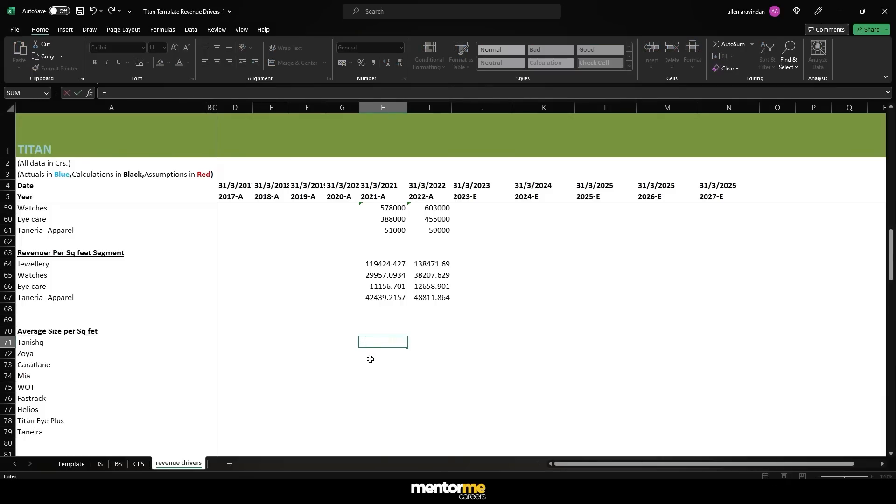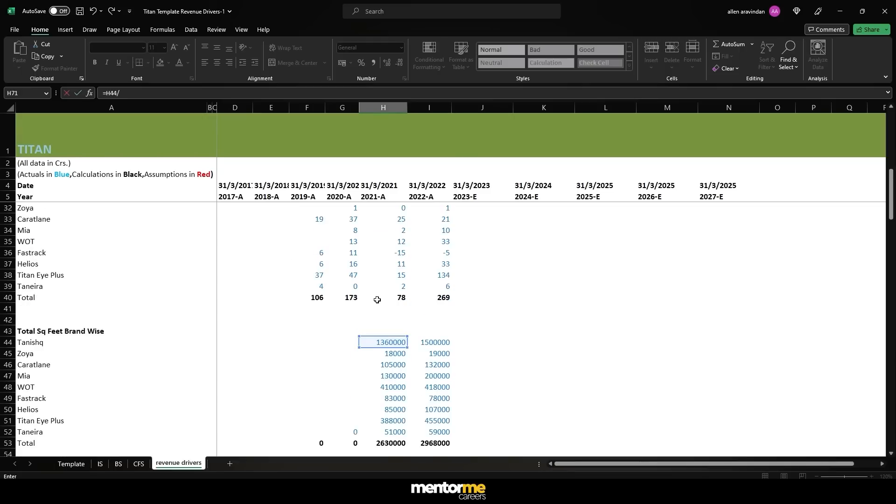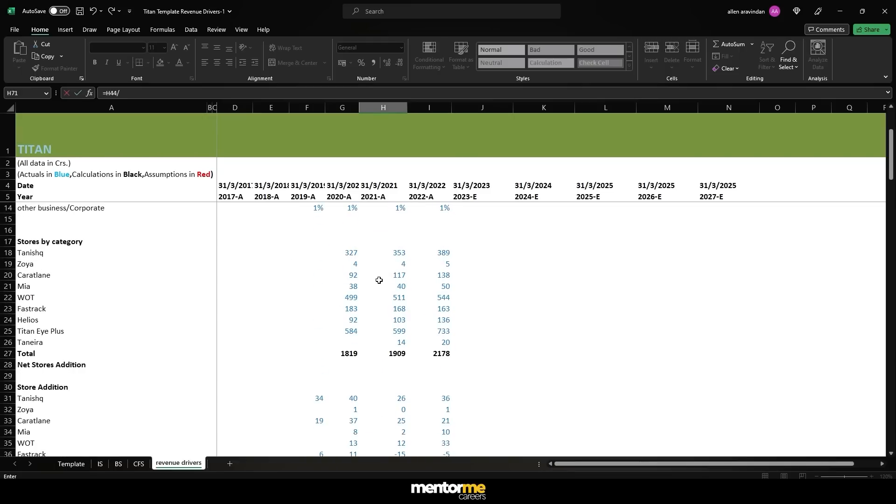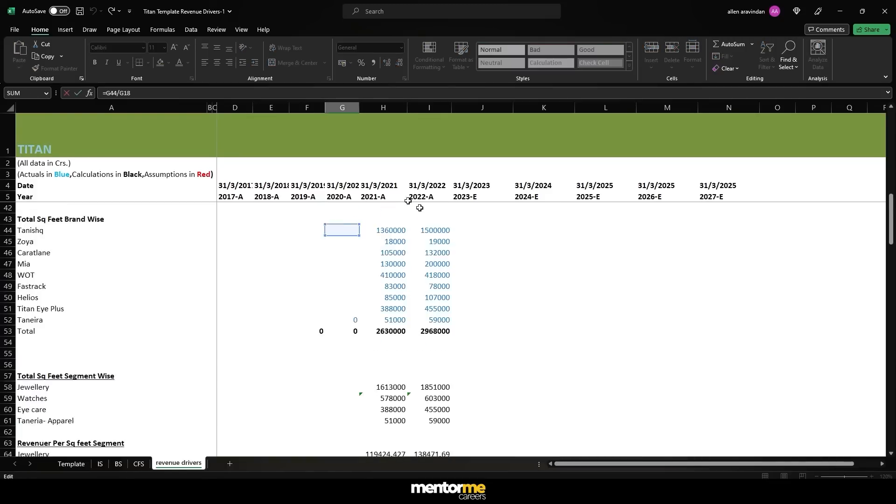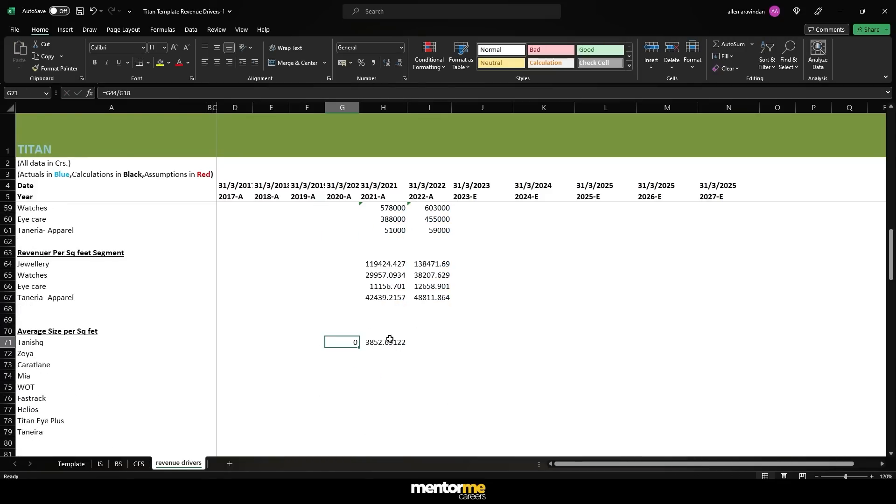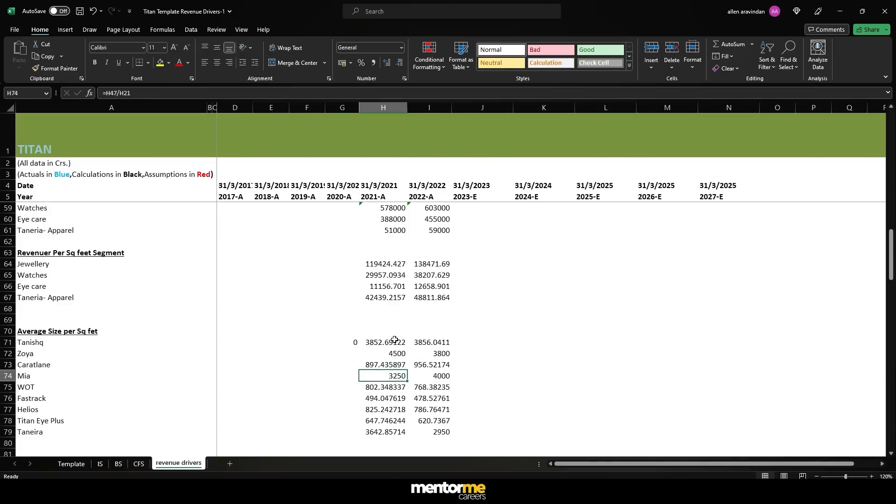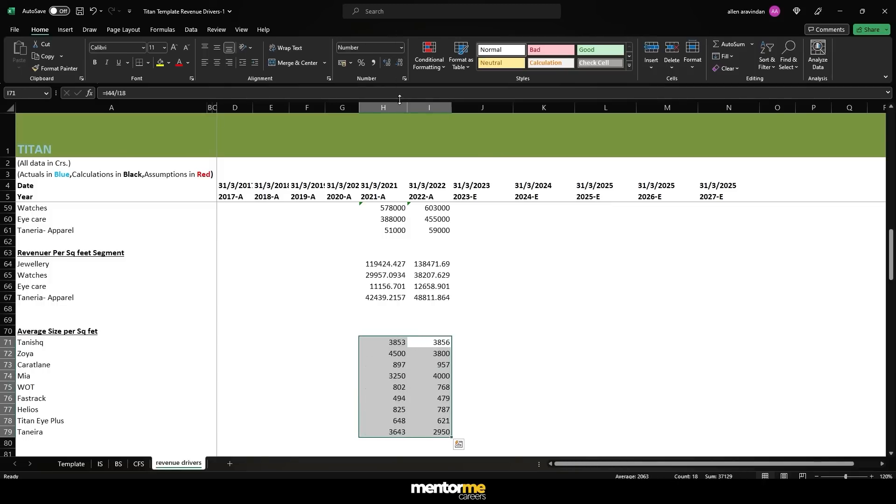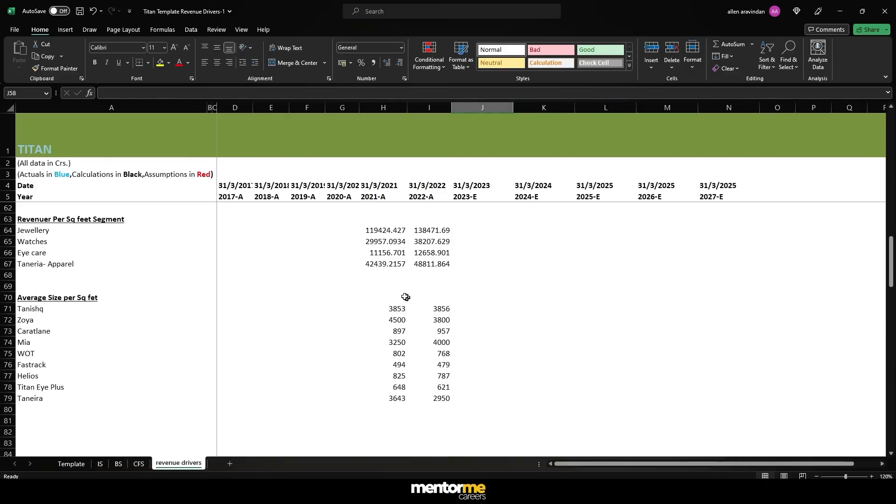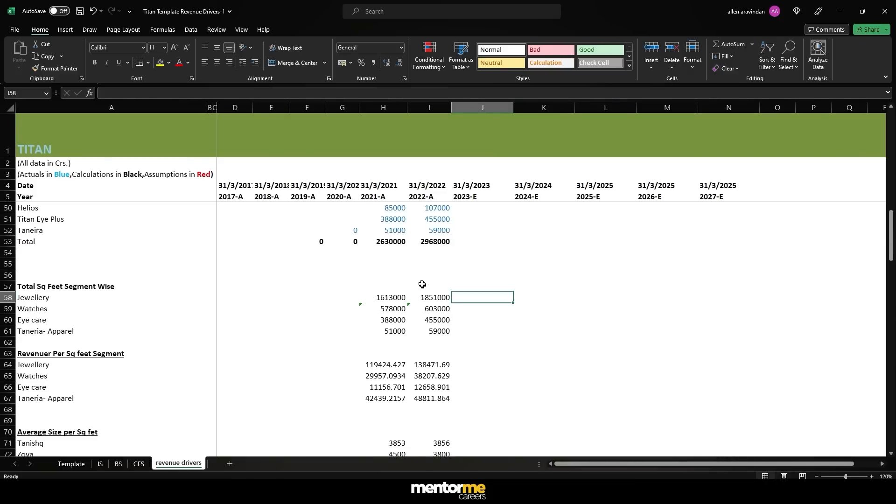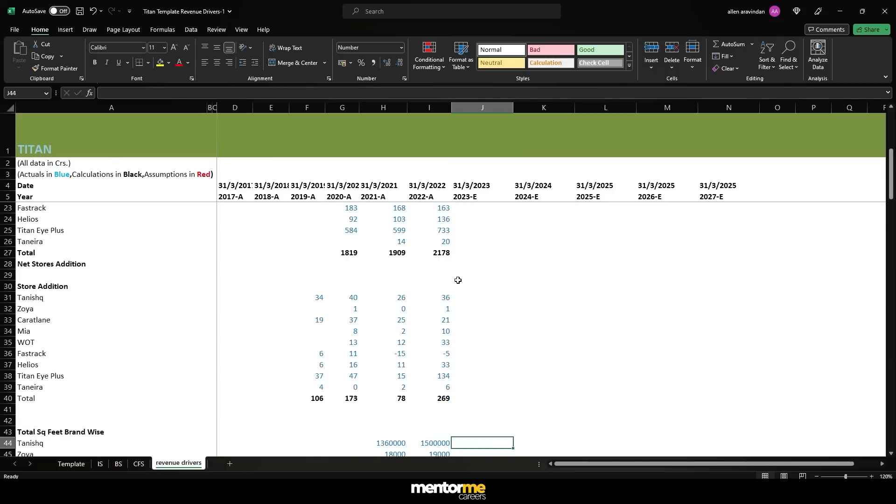So what we will do here is average square size is going to be the brand square feet, the total space under the Tanish brand divided by the total number of stores. So that gives us the average size of the stores. I'm just going to copy this across. Alright, so this is your average size of each of these stores. And you can see pretty consistent numbers in terms of the size. And this gives us the way of calculating the total square feet segment wise also, and also getting total square feet in terms of the brand wise.